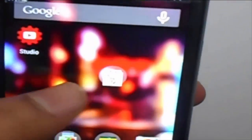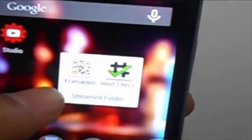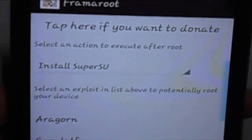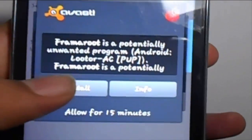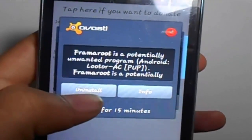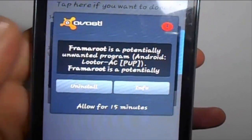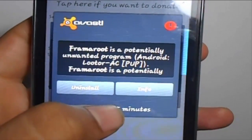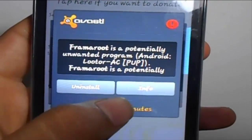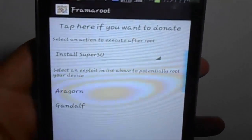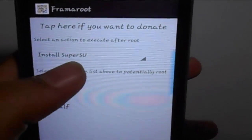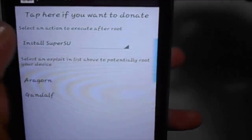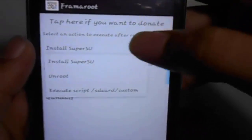Here's the app called DramaRoot — this is the main one-click root app. Just open it. Before you install this app, be sure to disable your antivirus, or allow it for 15 minutes like I do. Then click 'Install SuperSU'.